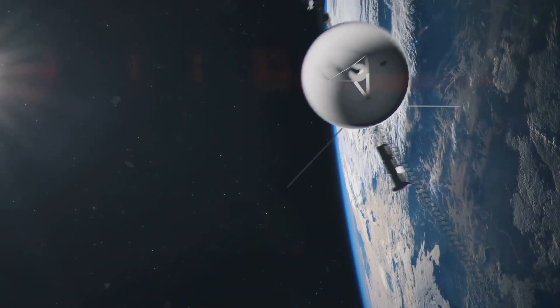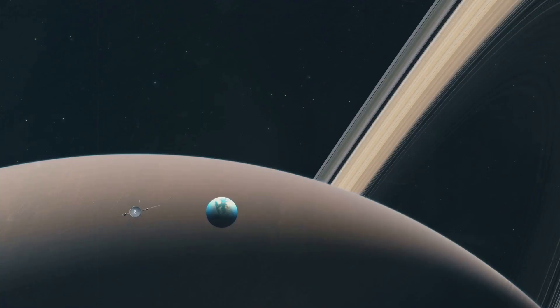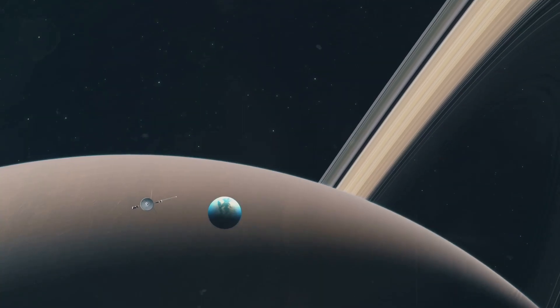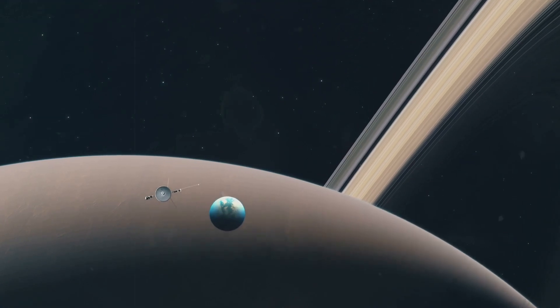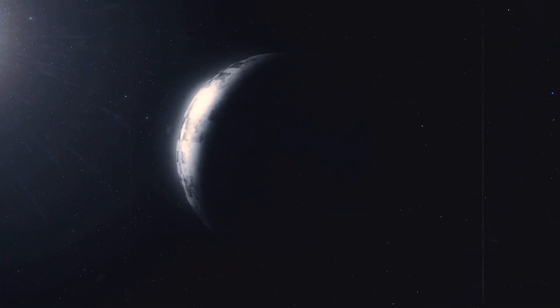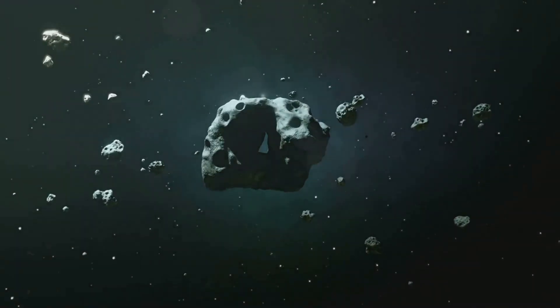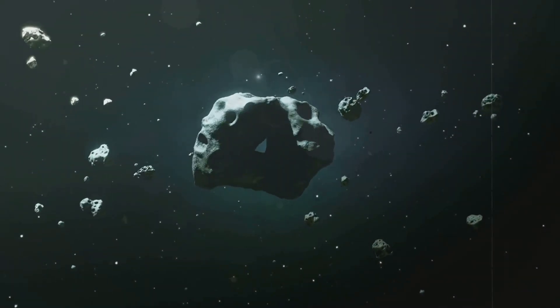Voyager 1 had crossed a boundary, the heliopause, the edge of our Sun's influence. It was now truly interstellar, alone in the void, but something was out there, waiting.